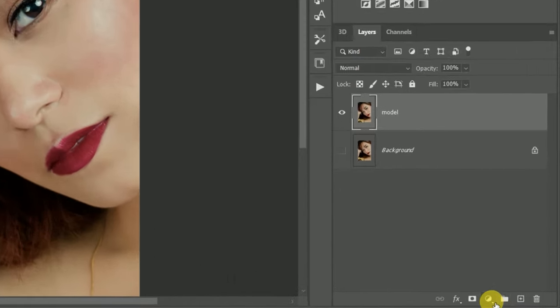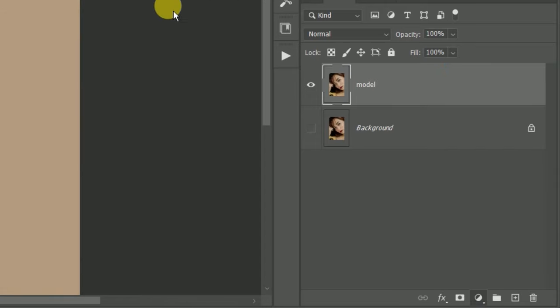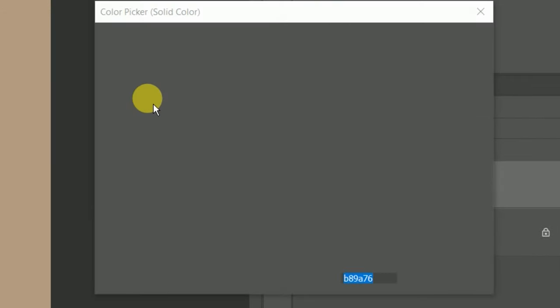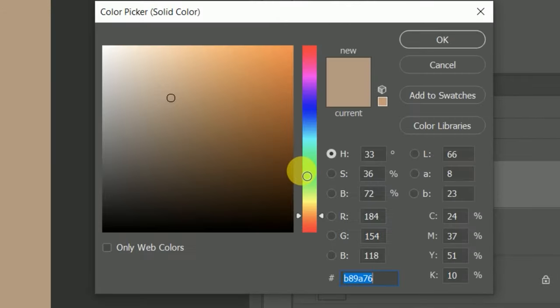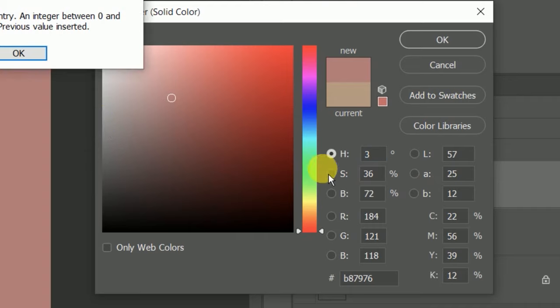Add a solid color adjustment layer. Set the saturation to 0 by pressing Ctrl+U and setting saturation to zero.